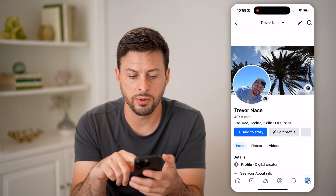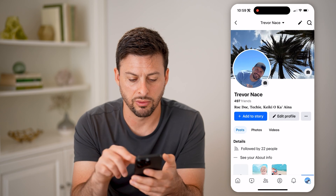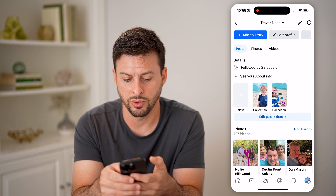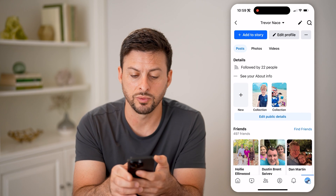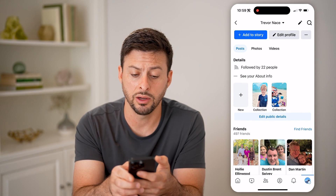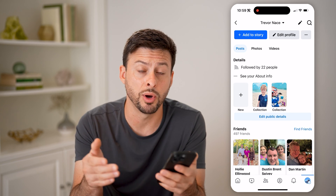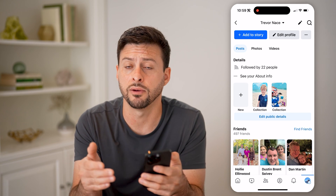And then you'll be able to see — let me refresh this real quick. There you go. So it shows up directly on here, and you'll be able to see both of those.